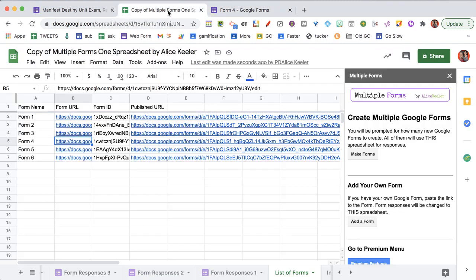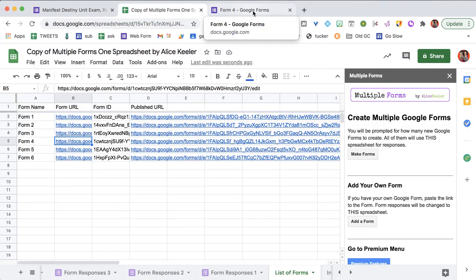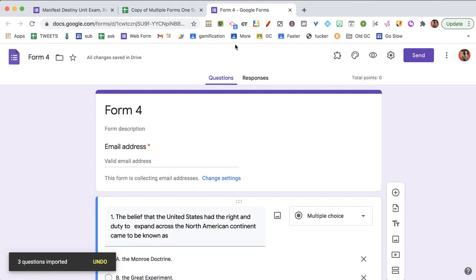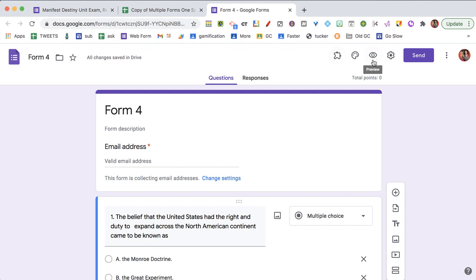And just going back to the spreadsheet, all of those responses when this is filled out is going to go in there. I don't have to do anything else.